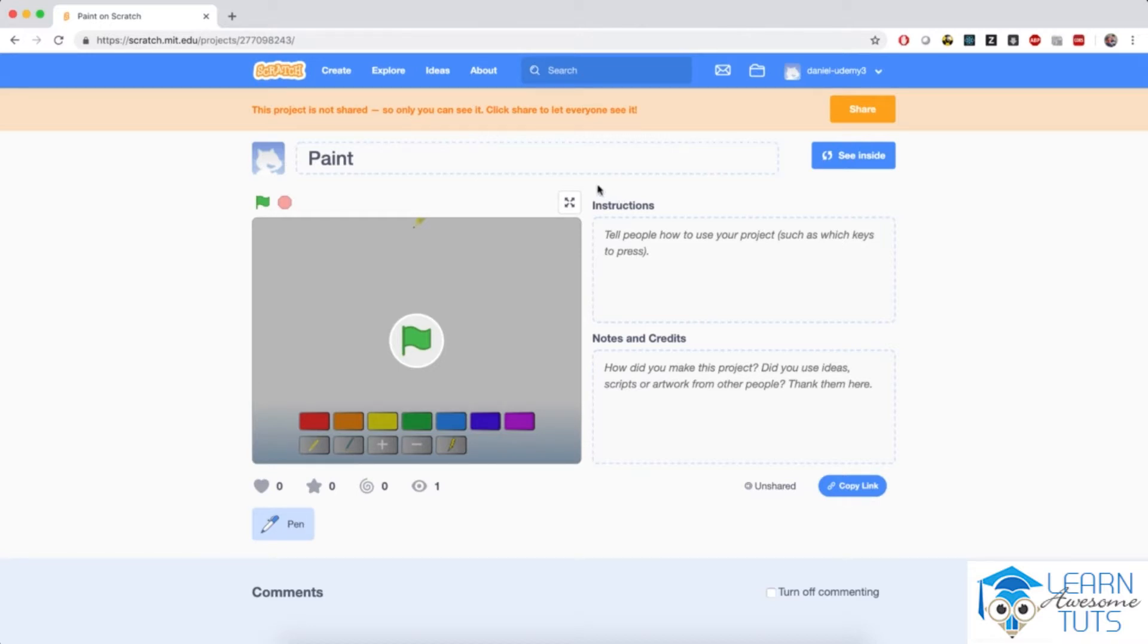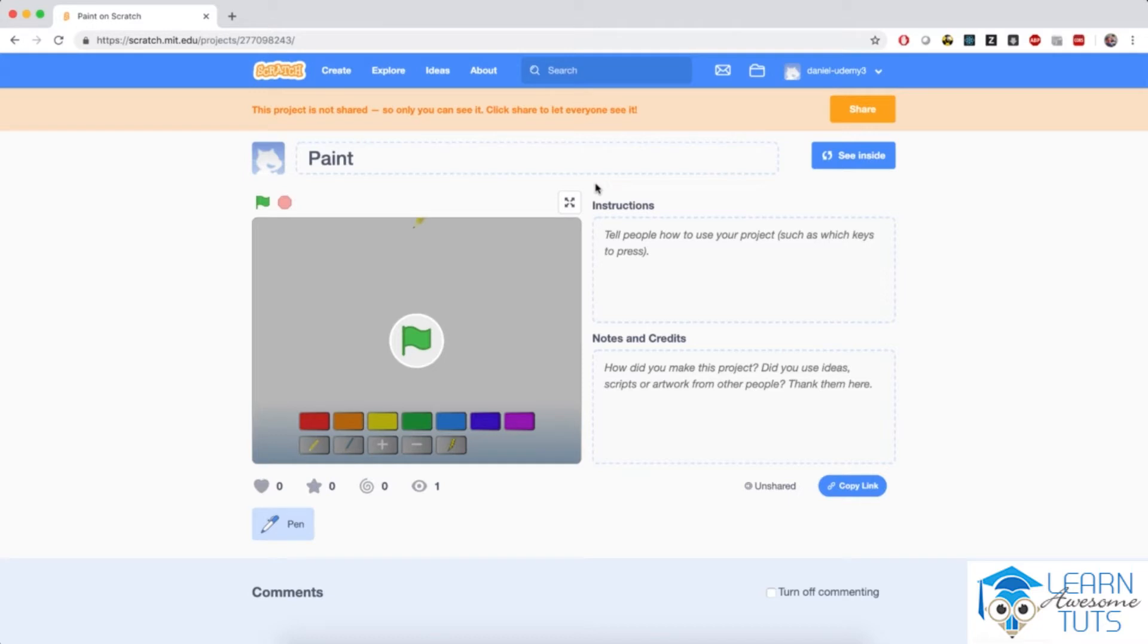I love this kind of stuff. I used to draw and paint all the time and right now it's very easy to program one of these applications for ourselves and you will learn how to do it in this chapter. So let me show you how this works.